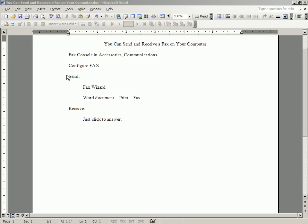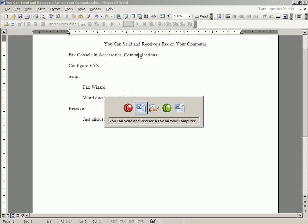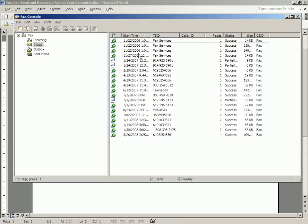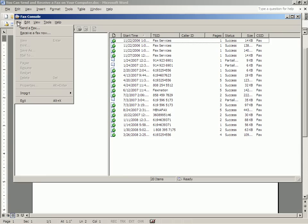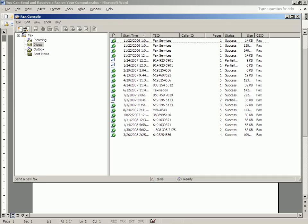Now let's talk about how you actually send a fax once you are configured to do so. Well, you go back to the fax console in Accessories and Communications. And as with many programs, you go to File. You click File, and the first option is Send the Fax. You click that.